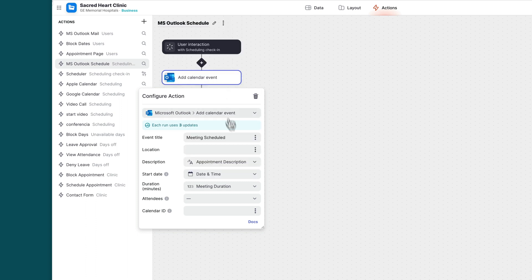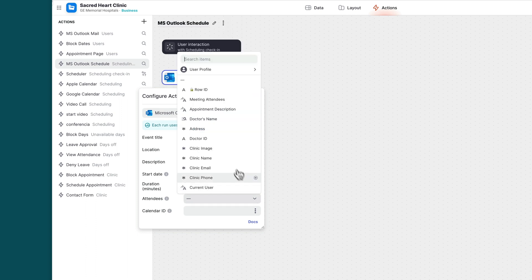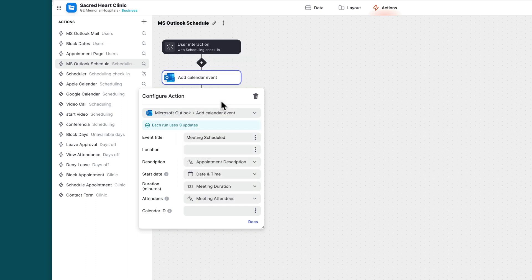The attendees can be a comma separated list of emails. And then the calendar ID. By default, the event will be added to your main calendar. But if you want to override this, you can add another calendar's ID here, and the action will add the event to that calendar.